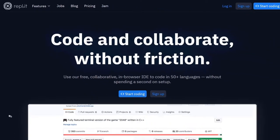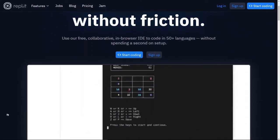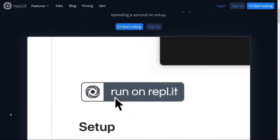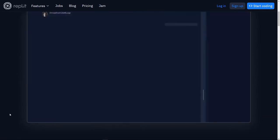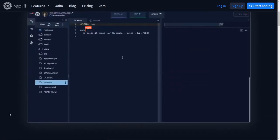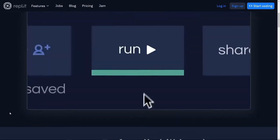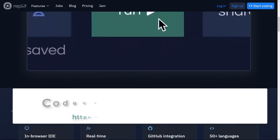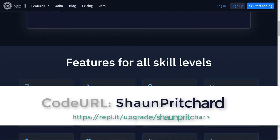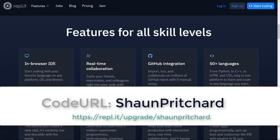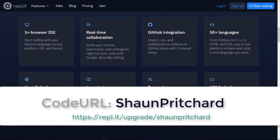This video is brought to you by Repl.it, a powerful platform for educators, learners, and developers that makes coding and collaborating easy. Use the name Sean Pritchard in the link below to sign up today and start programming in your browser.